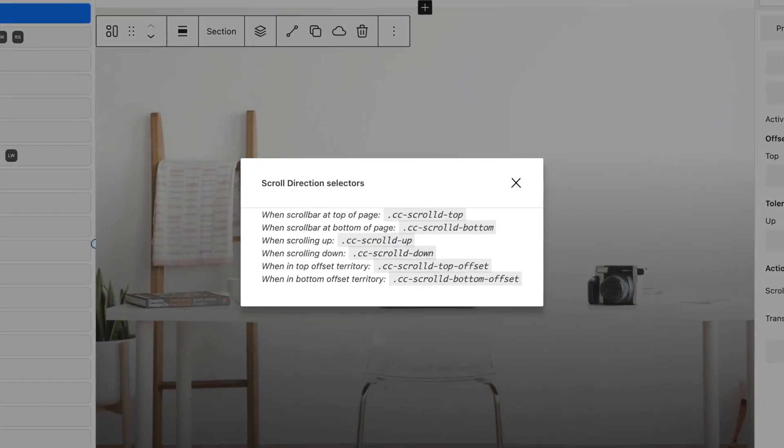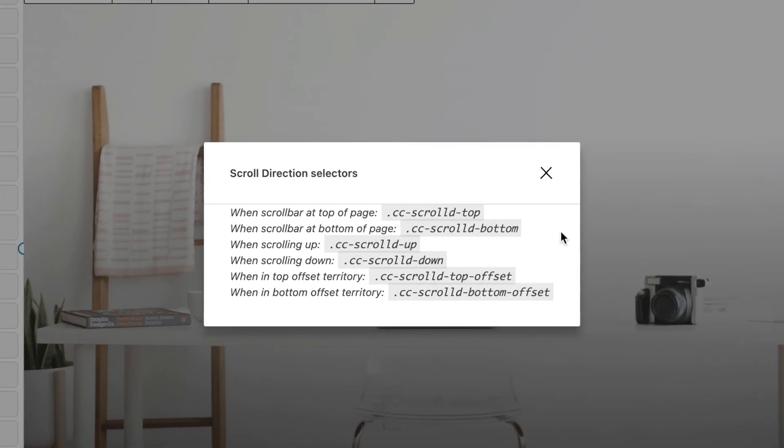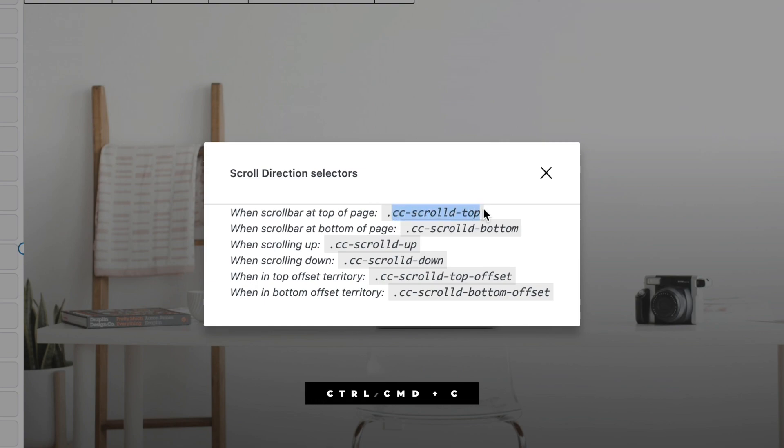Open the Selectors modal, where you will find all the scroll direction classes. Copy the class for when the scroll bar is at the top, CC Scroll D Top.